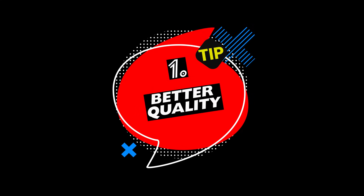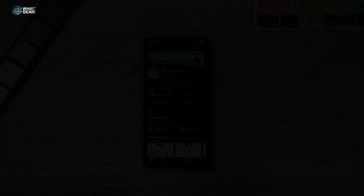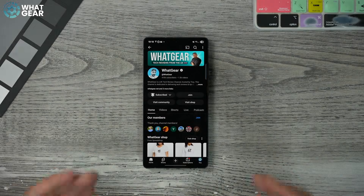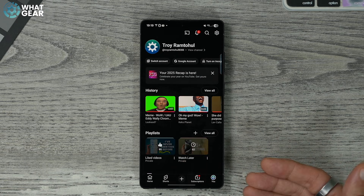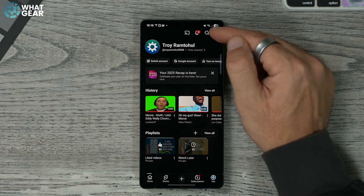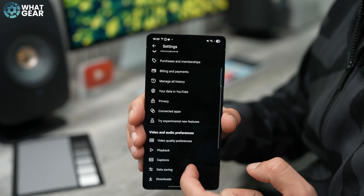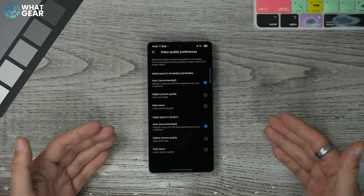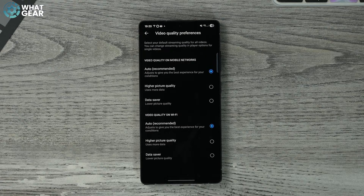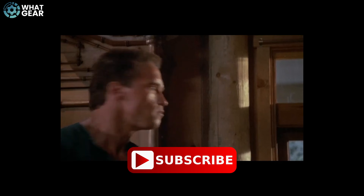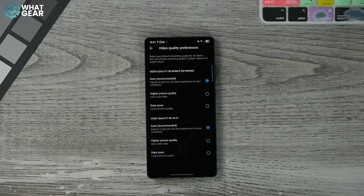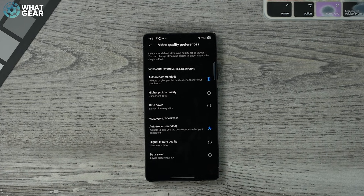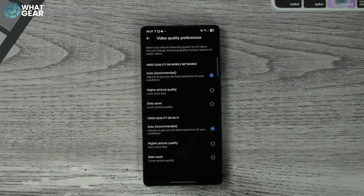Let's start with some simple settings that will take you 30 seconds to change and will instantly improve your video and audio quality. In the YouTube app, tap your icon in the bottom right corner, go to settings in the top right corner, and scroll down until you see 'Video quality preferences.' By default, all of these will be set to auto — and sometimes you'll experience heavy compression to both the video and audio.